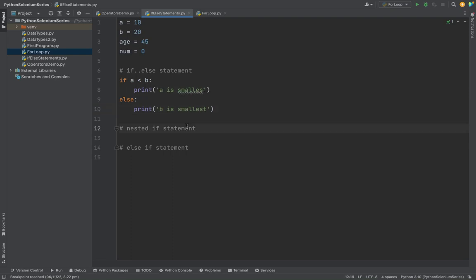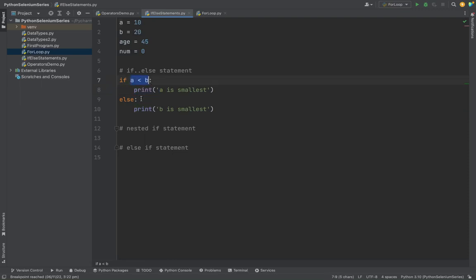So if a is less than c, based upon this condition, it will go into this block. If the condition is false, it will go to the else statement.